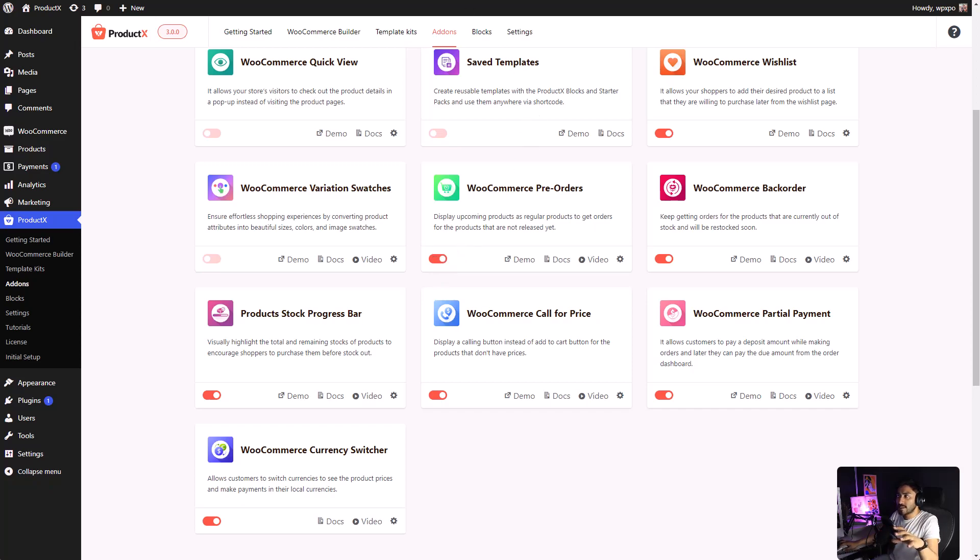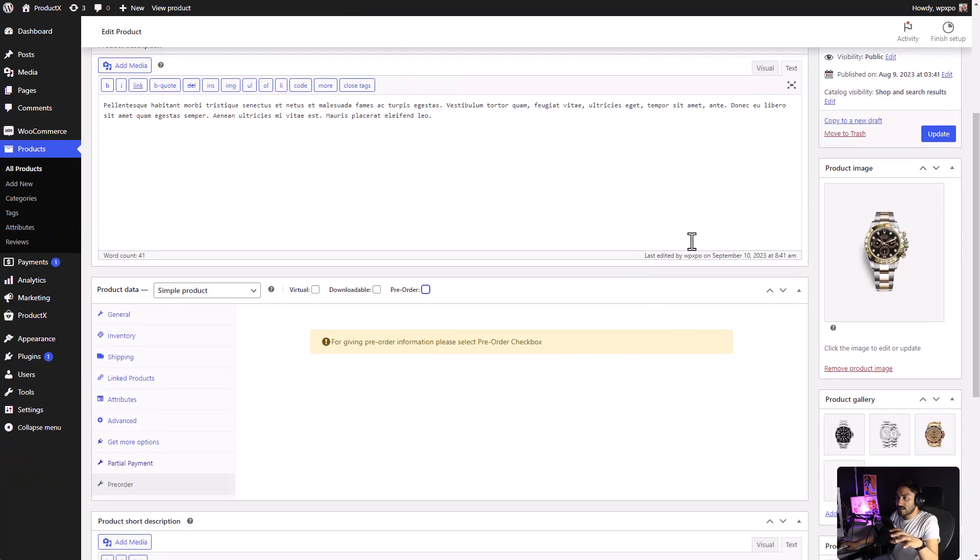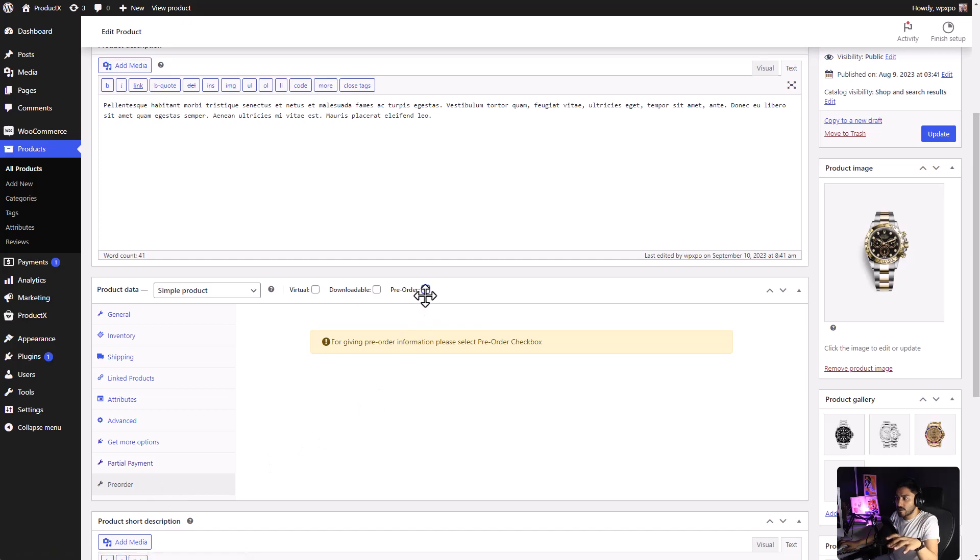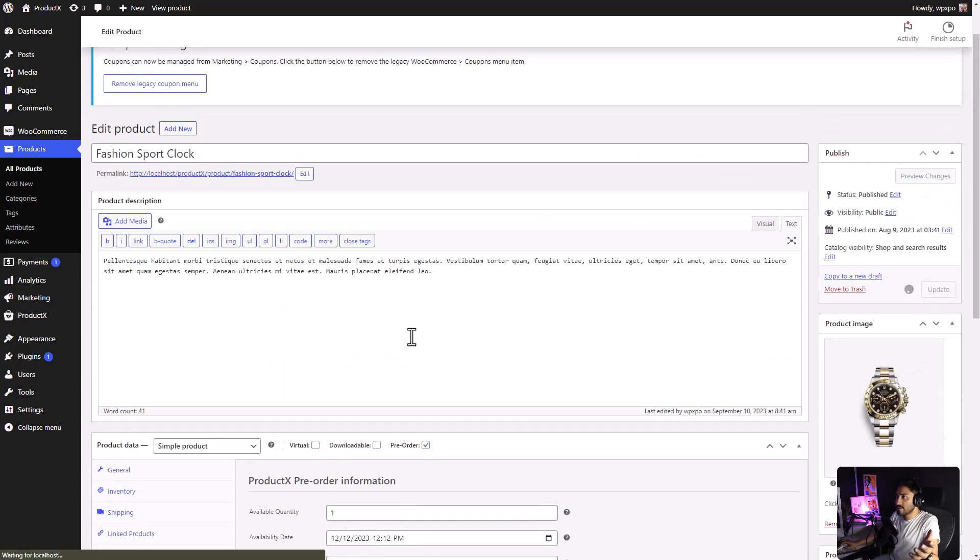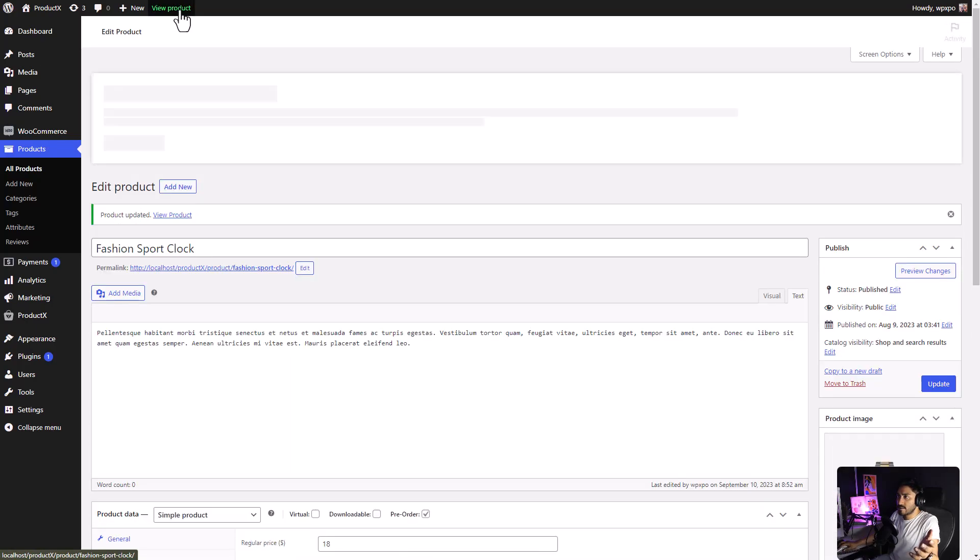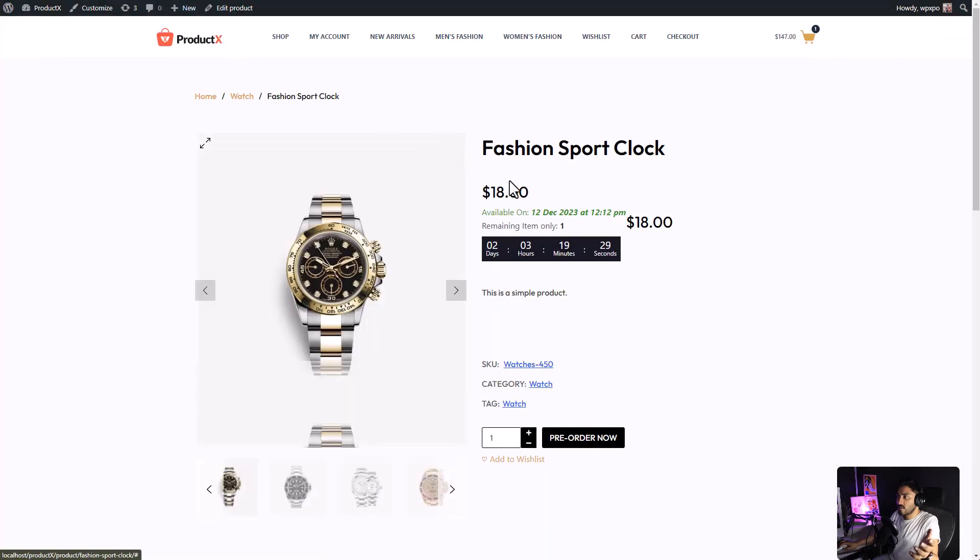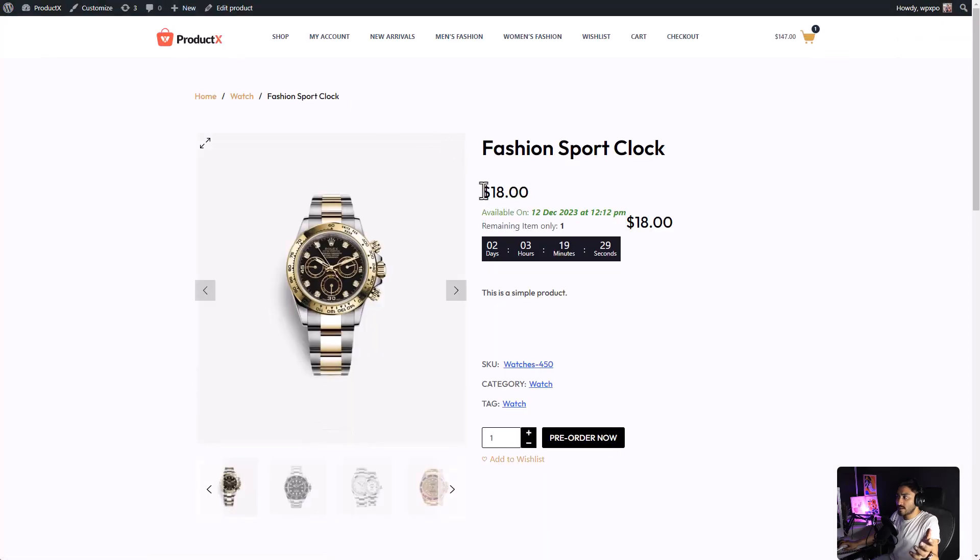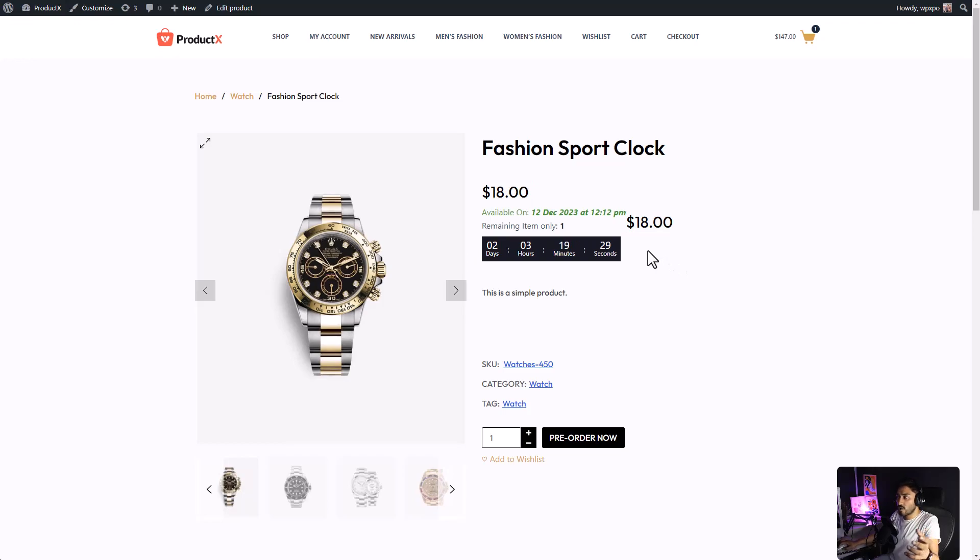Then, go to the back-end of the product. Here, you can see the pre-order option has been added. Enable pre-order. Set the information that you need. Then, click on the update button. You can see, when we click on view product, we have the pre-order being displayed, along with when will it be available, and all the information that is required.